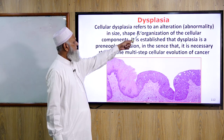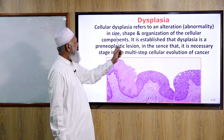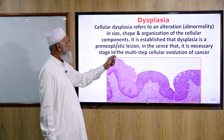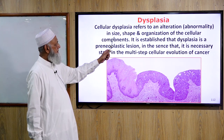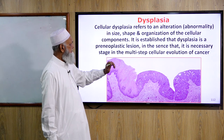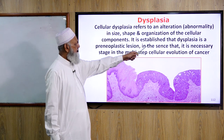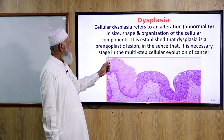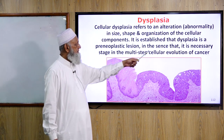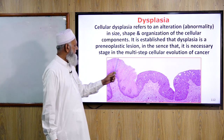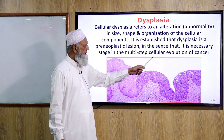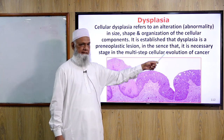Cellular dysplasia refers to an alteration in size, shape, and organization of the cellular components. It is established that dysplasia is a pre-neoplastic condition, in the sense that it is a necessary stage in the multi-step cellular evolution of cancer.